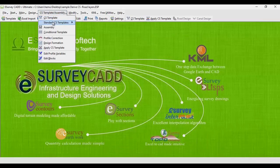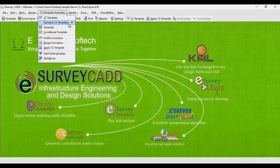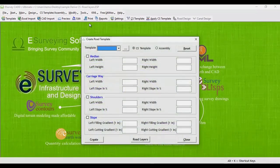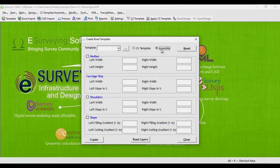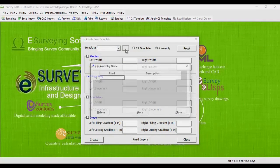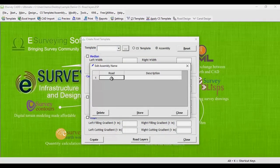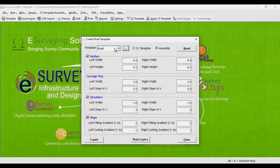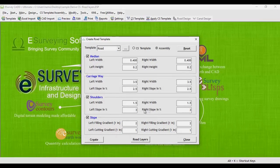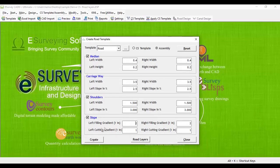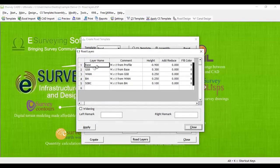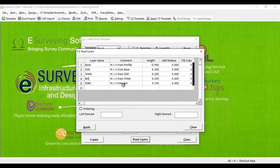To create road layers directly from standard cross section template, select cross section template or assembly menu followed by standard cross section template and then select road profile. Select assembly radio button. Click triple dotted button next to template drop-down and create a new assembly road in edit assembly name window. Select newly created road assembly from template drop-down and enter dimension to all road parameters then click create button.